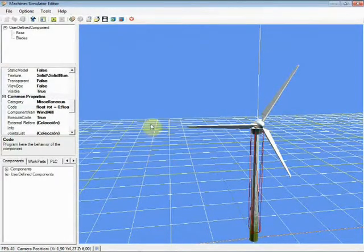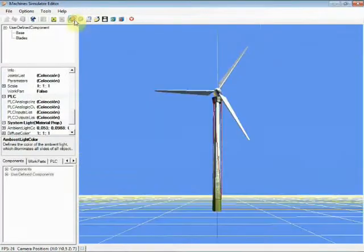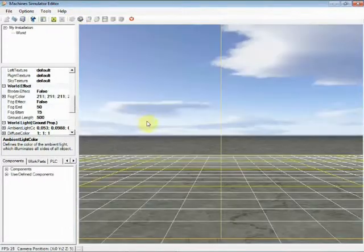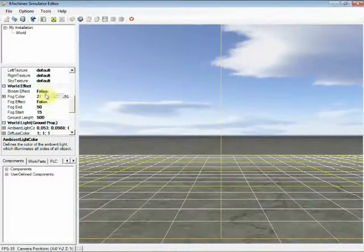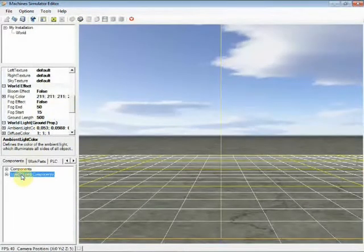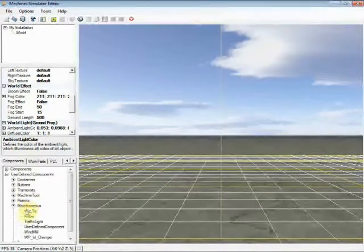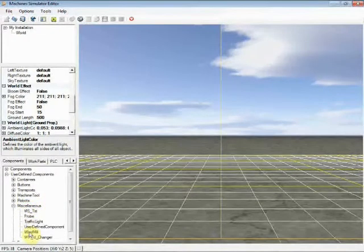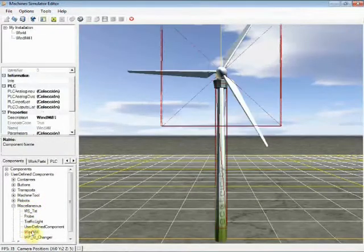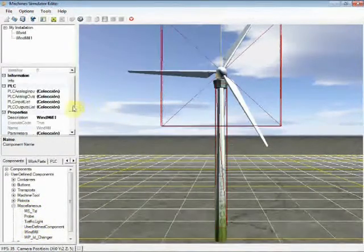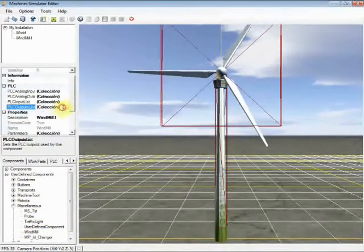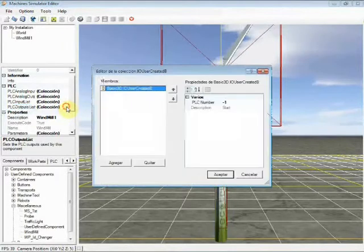Now it's time to create a new machine with our user-defined component. Click in the Machine's Editor toolbar button, go to Components Library, and select the User-Defined Components category. Now select Miscellaneous and make double-click on the Windmill component. It will be added to our machine.